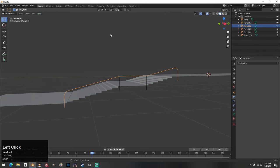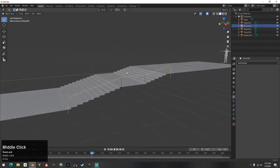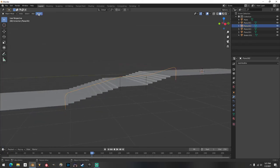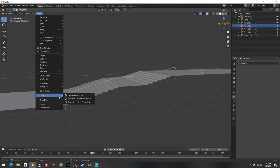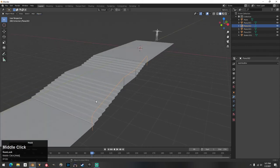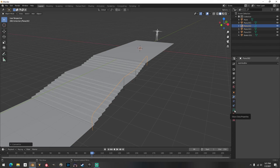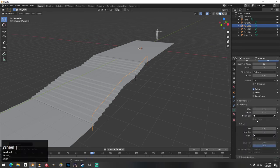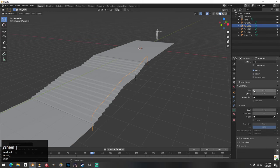It's all personal preference and design. Once you have that beveled, Tab out to object mode. Then go to Object, Convert to Curve from Mesh/Text. After you do that, come over here to Object Data Properties — the little green circle icon — click that, then go into the Geometry section.